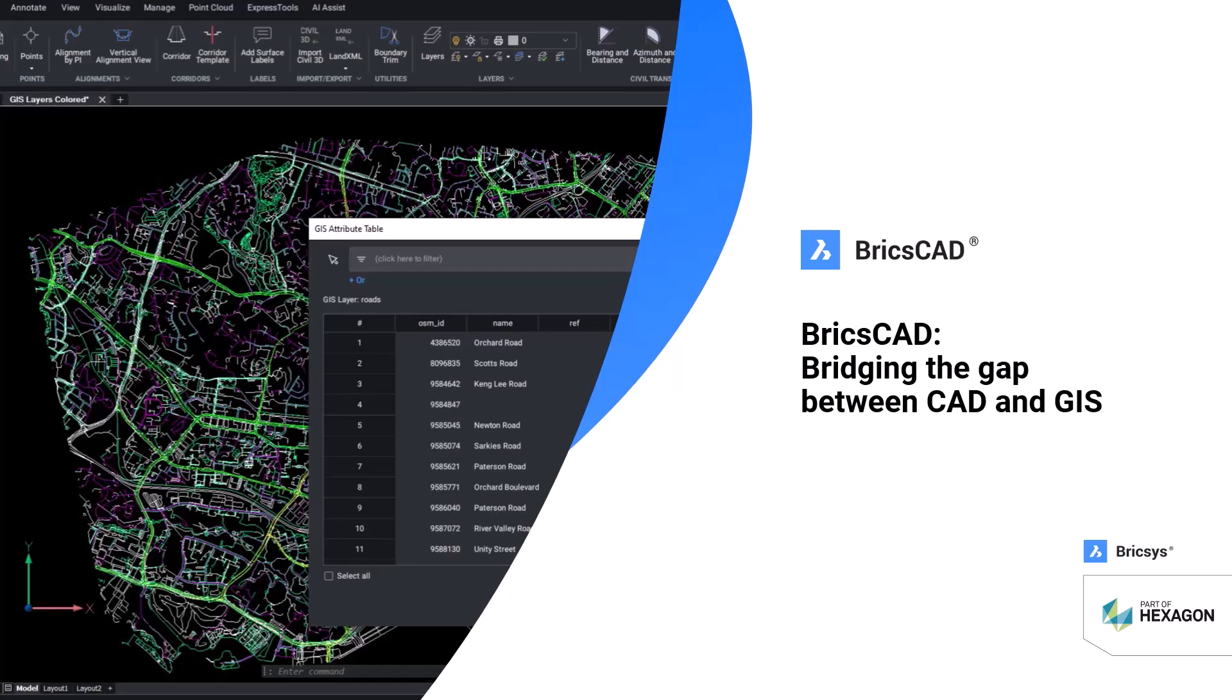Hello everyone. I hope you're all having a wonderful day. Welcome to today's webinar titled BricsCAD, Bridging the Gap Between CAD and GIS.